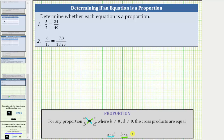I also want to mention that a and d are sometimes called the extremes, and b and c are sometimes called the means. So you may also hear that for all proportions, the product of the extremes equals the product of the means.